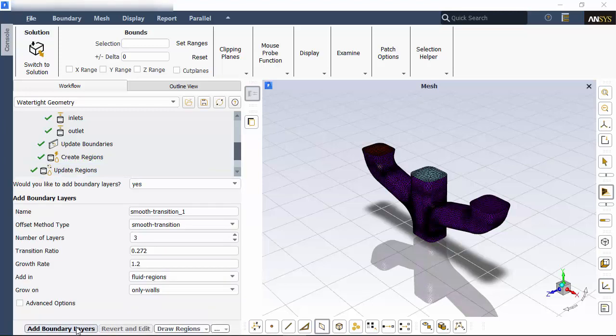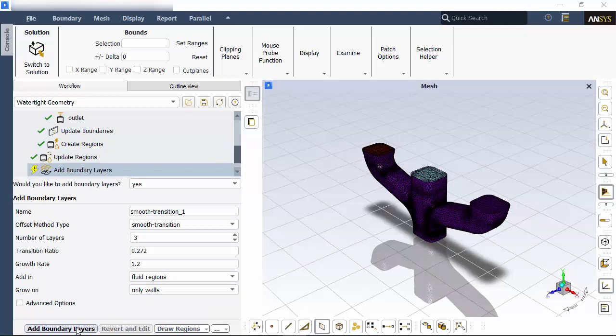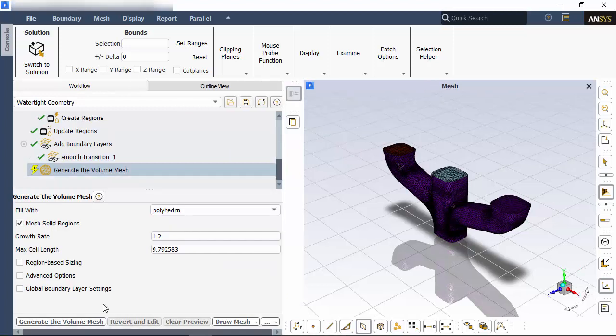The default boundary layer options are sufficient for this case, so I'm ready to move on to creating the volume mesh. Once again, the defaults are fine for this case, so I'll generate the volume mesh.